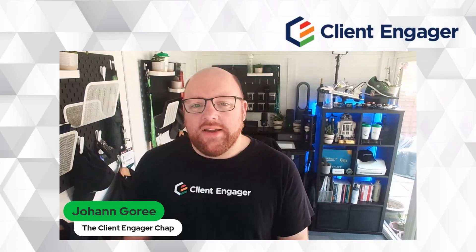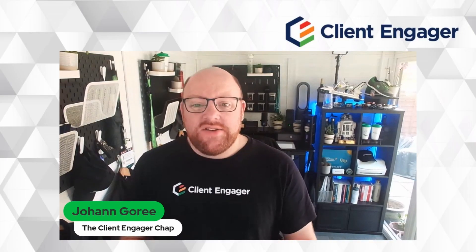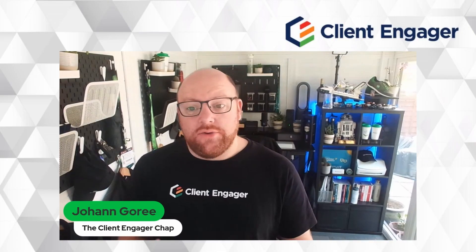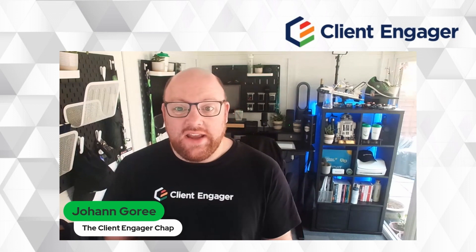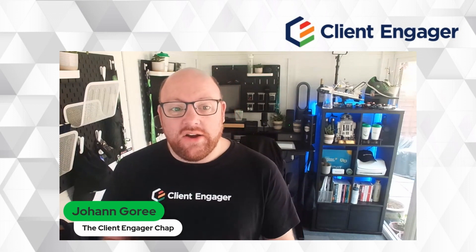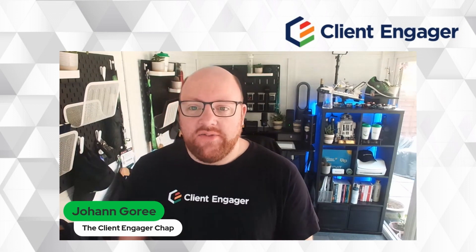Hello and welcome to this video from Client Engager. In this video I'm going to take you through Forms. Forms is releasing on the 8th of September, the night of, so it will be ready for use from the 9th of September onwards.